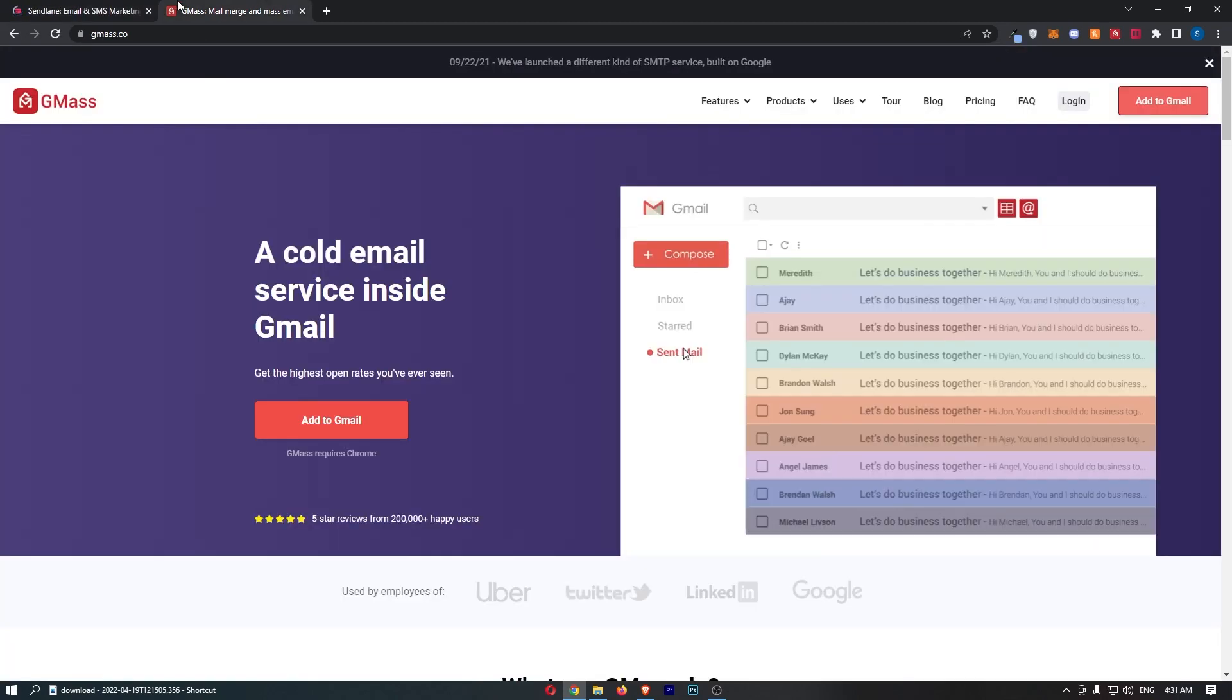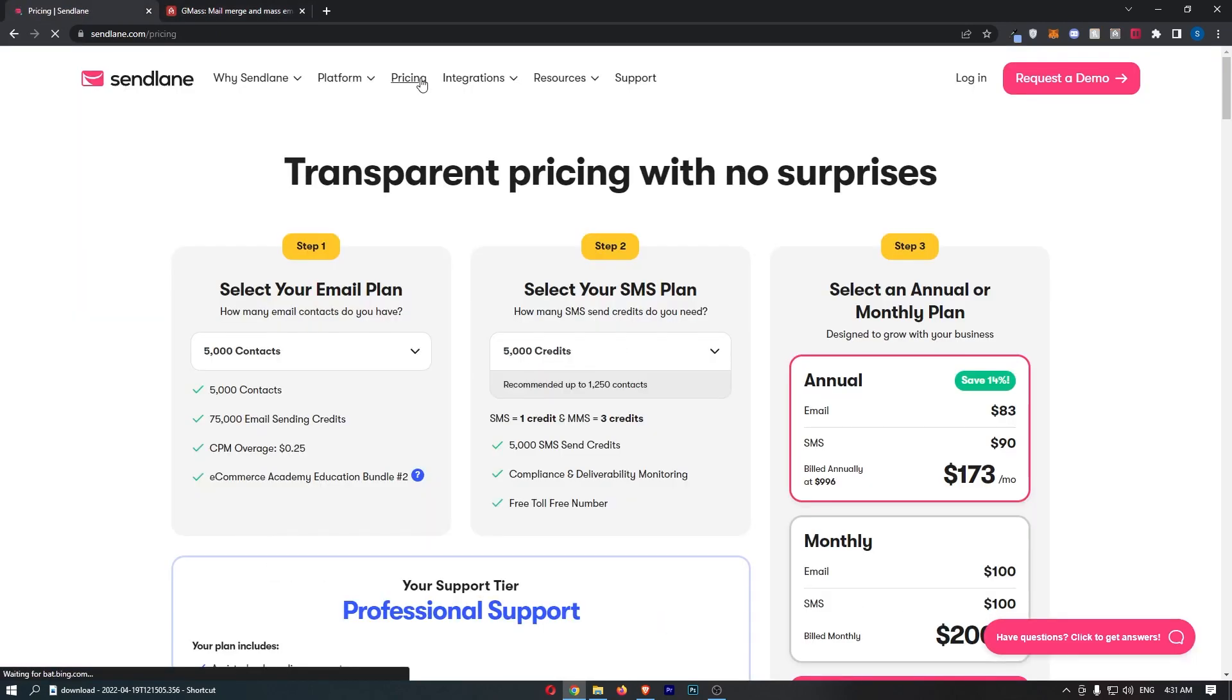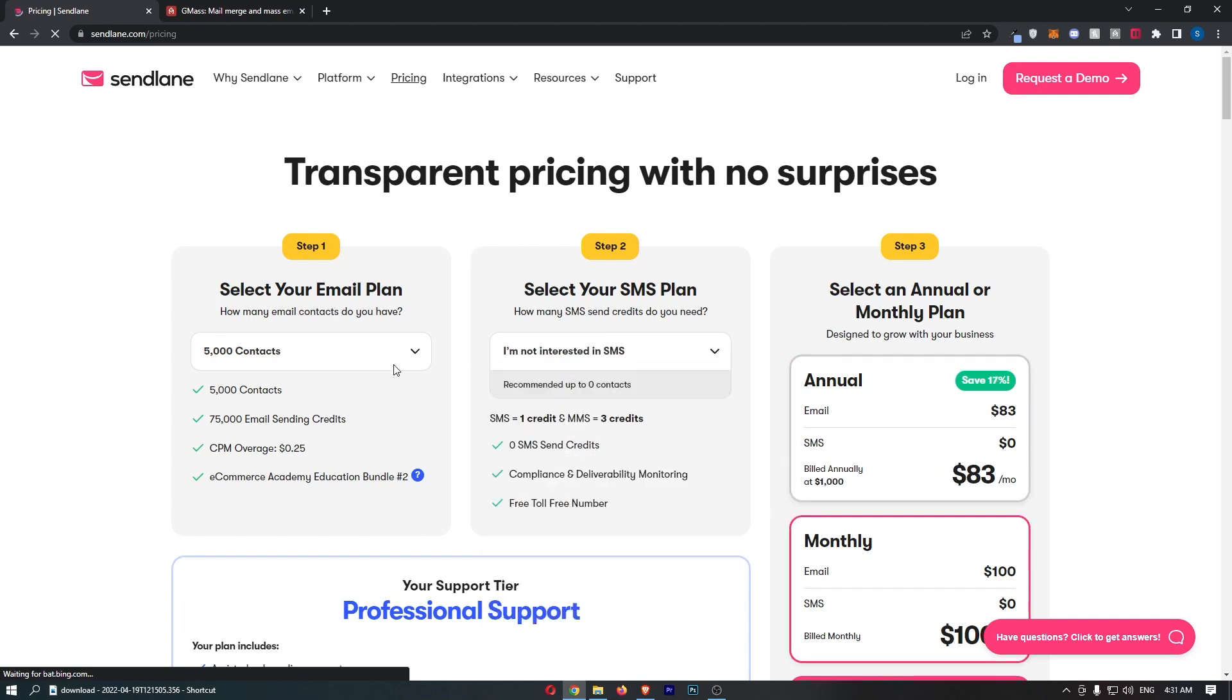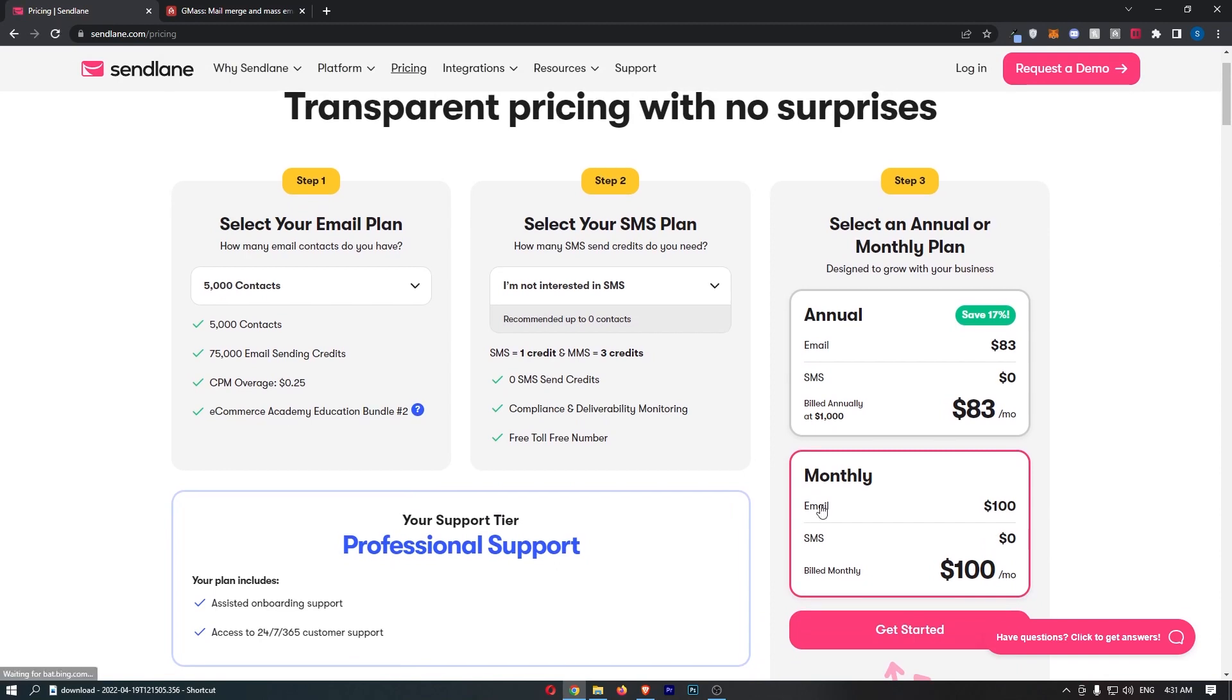So that is Sendlane. Now it is expensive. It is so ridiculously expensive that it's really its Achilles heel. And although it is a fantastic software, I actually wouldn't recommend it because of the price. $100 for 5,000 contacts. $275 for 10,000 contacts. That is ridiculously expensive.